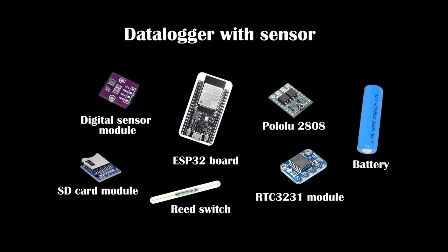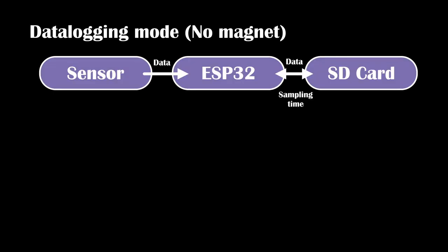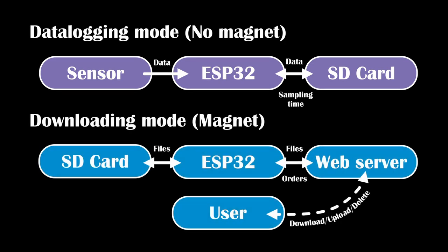So, here is my plan. I'm going to build a small data logger with a sensor based in ESP32, including an auto-powering circuit and a digital sensor and a magnetic switch. This sensor is going to work in two modes. The data logging mode, where the data will be collected and saved in an onboard SD card and will turn on and off periodically according to the sampling time stored in the SD card. The second mode will be the downloading mode, where the user will initiate it using a magnet, and it will start a web server where to upload, download or delete files in the SD card. That is to say, recover data or upload the new configuration parameters for the sensor board.